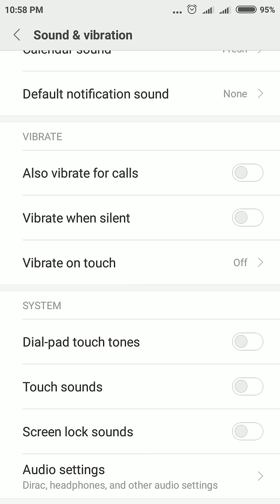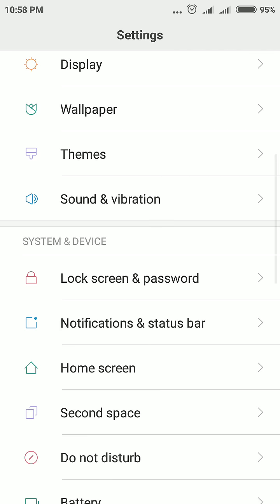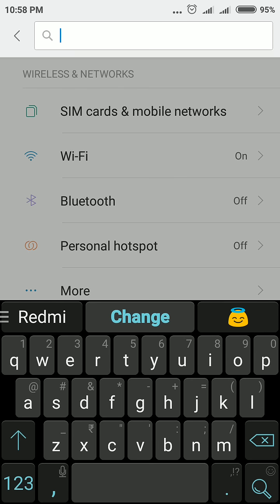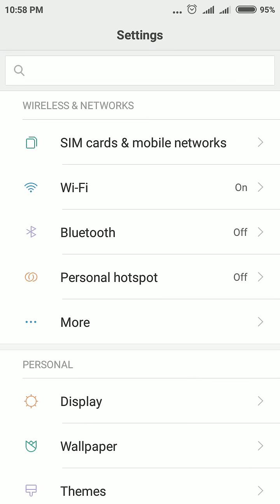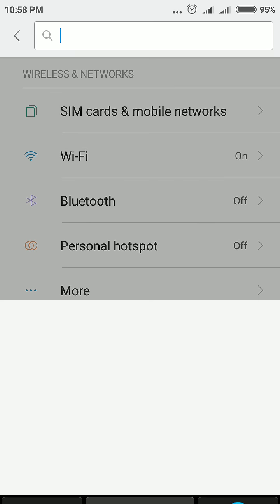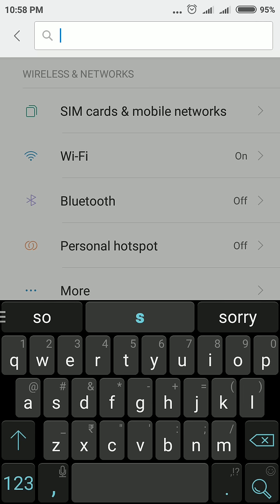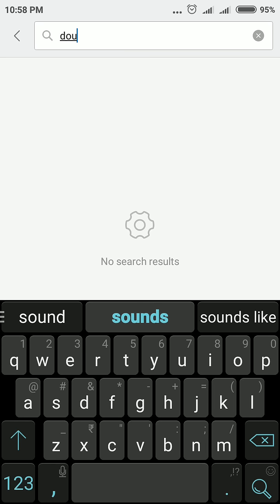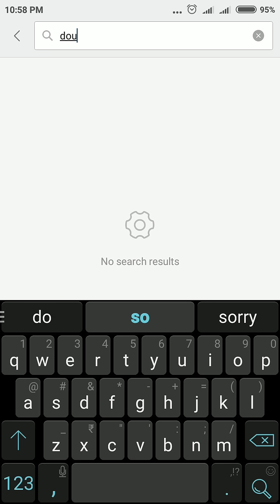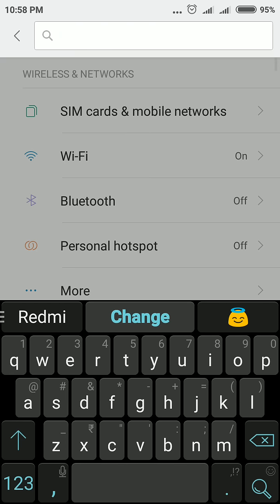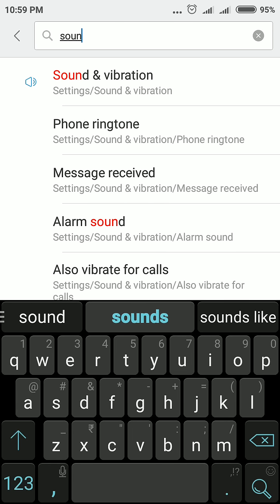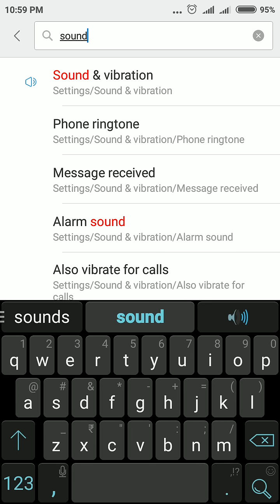If you do not find the setting, you can directly search in the search box. This is the best feature in Redmi Note 4 — the search box helps you find any setting. So simply type 'sound' and you will find Sound and Vibration here.